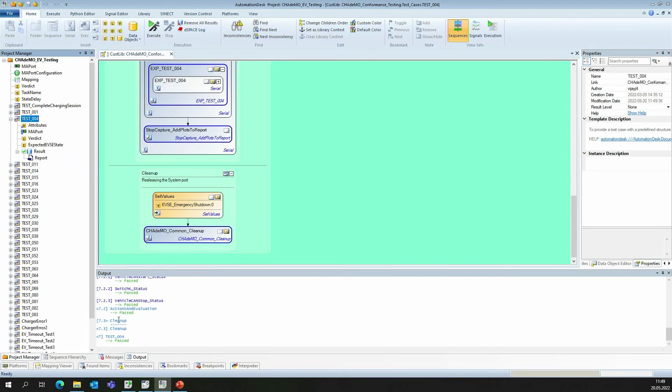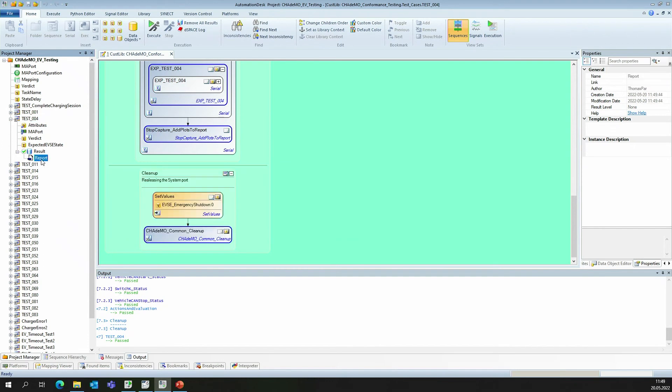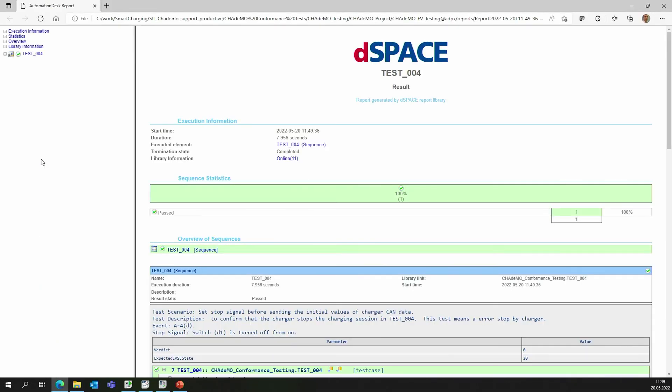And when everything is finished, we can view the report. By opening the report, we can see what the test is about. And we can see that the switch D1 was turned off. It's the same switch that we used before, now as automated.